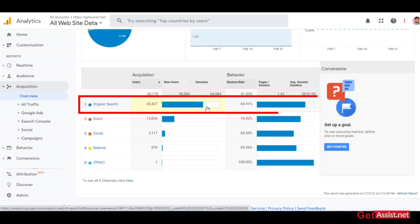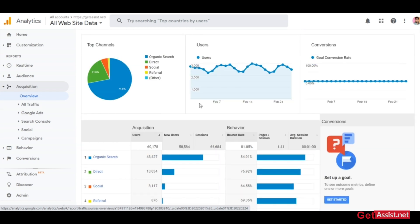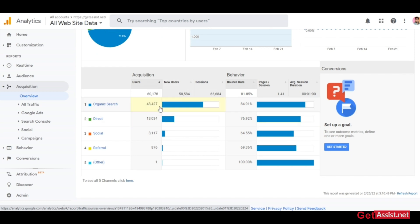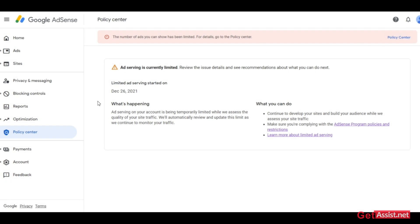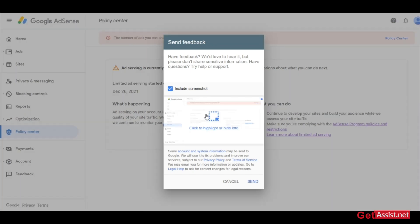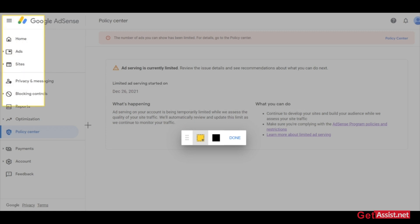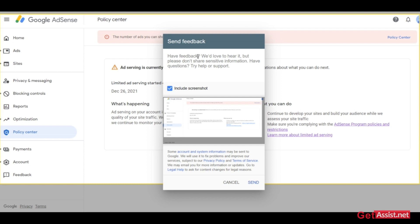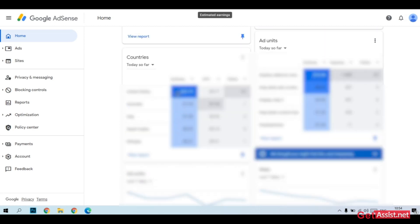Here you can analyze how much organic traffic you are getting versus traffic from other sources — this is also analyzed by Google. Your organic traffic should be somewhere between 70 to 80 percent. Go to the Overview section under Acquisition to check your traffic breakdown. The last thing you can do is fill in the feedback form. Click on the Feedback option in your Google AdSense account, share the issue you're facing — without including sensitive information — and you can even add a screenshot before submitting.